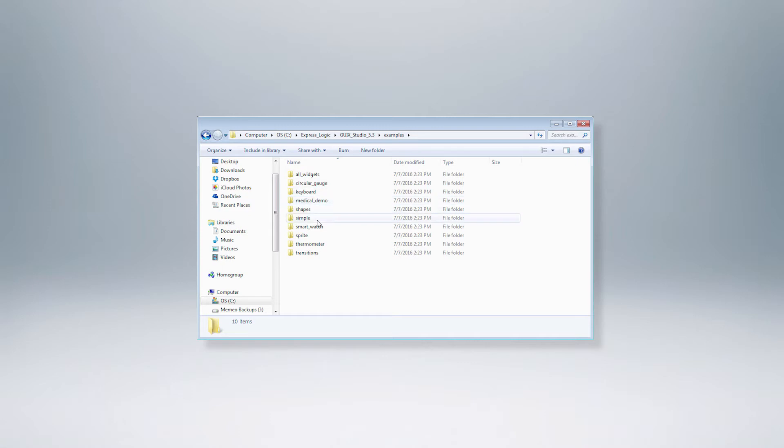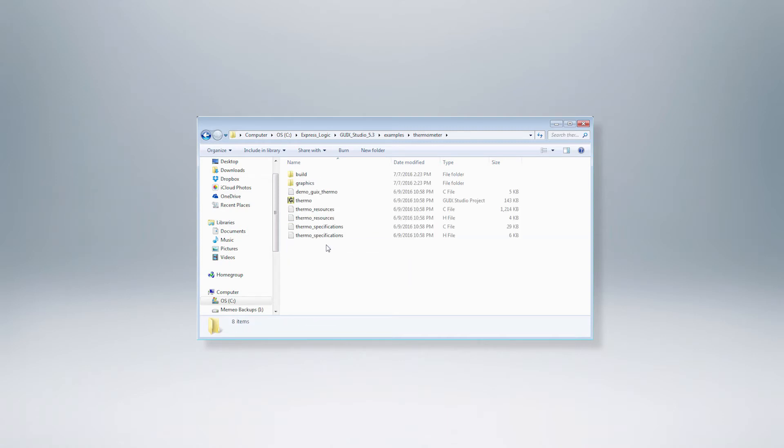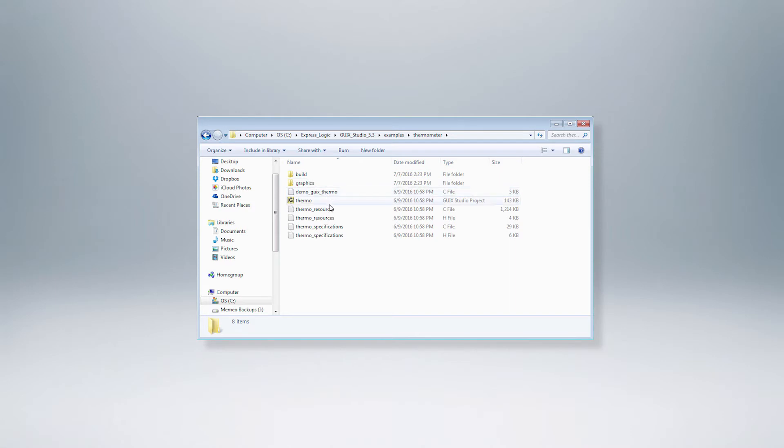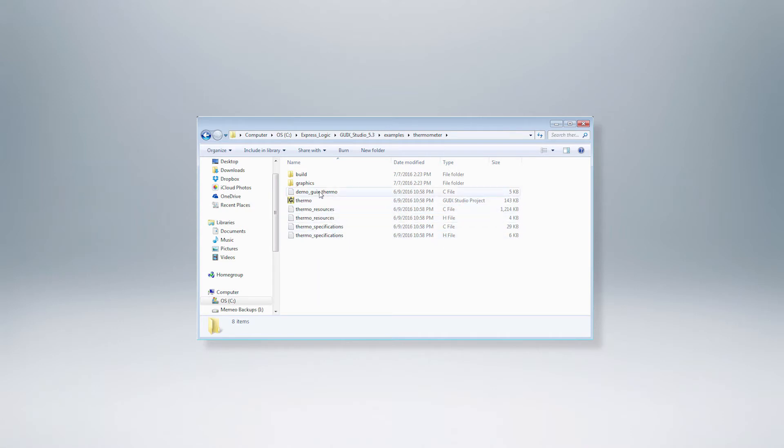Each example folder includes a GUI X Studio project file. Let's use the thermometer example for this demonstration. Here you'll see the project file thermo.gxp, the main application source code file demo_guix_thermo.c and all the necessary resource files for the project.